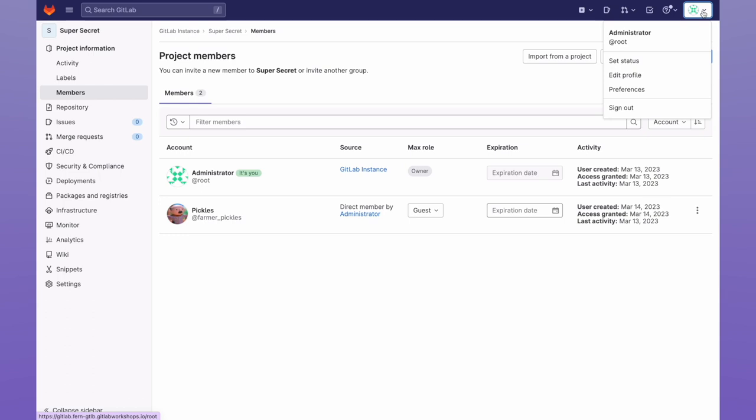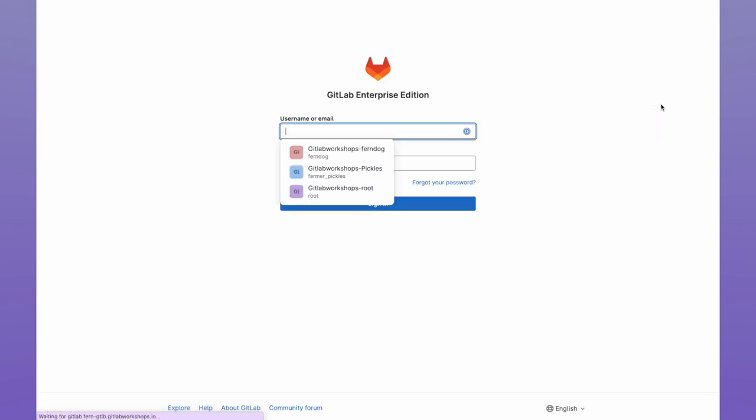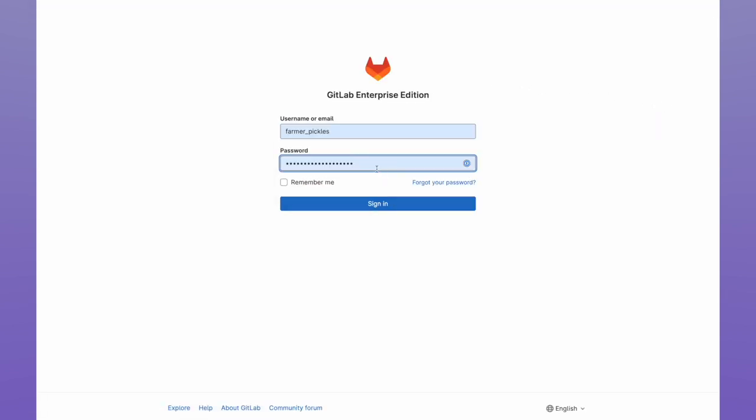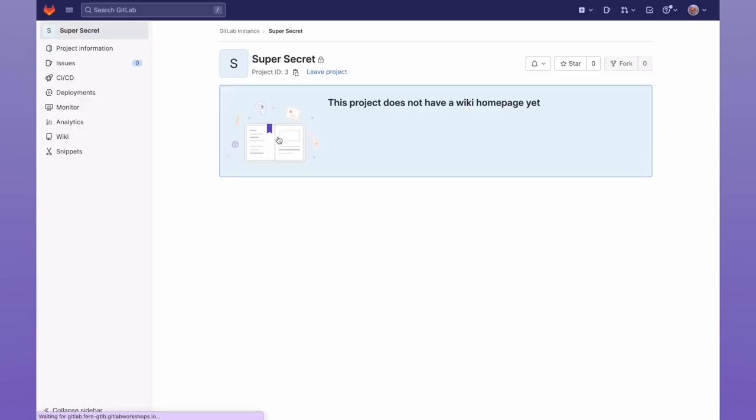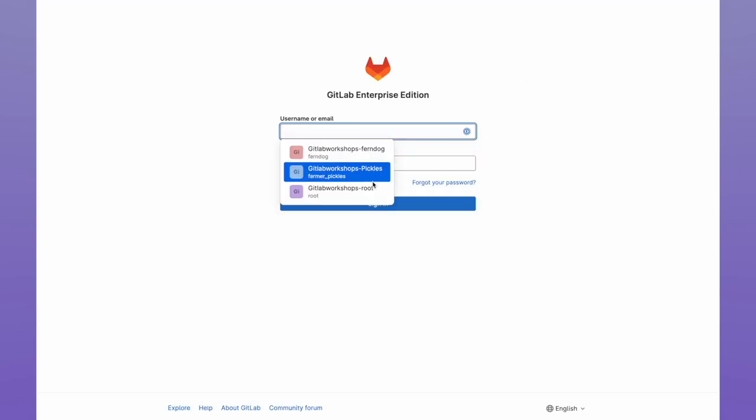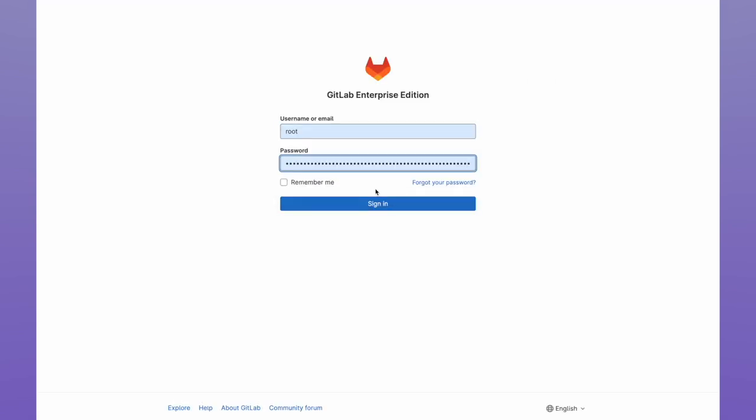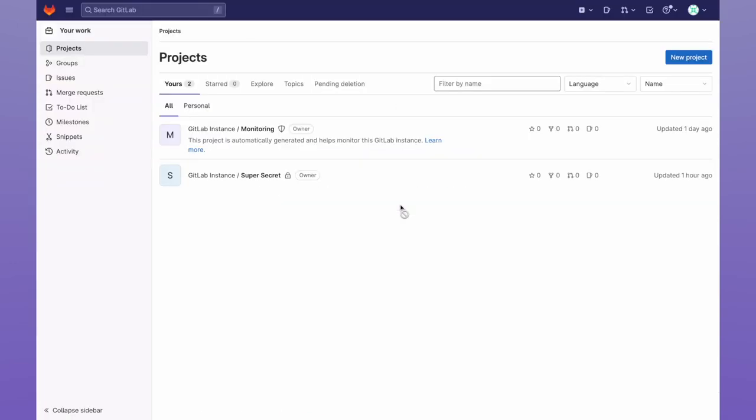Now let's go ahead and log out, and then log back in as Farmer Pickles. Now when we go ahead and look at the project, we can see that there is no code shown. Now let's go ahead and give our guest access to view the repository. I'm going to sign back in as an administrator.